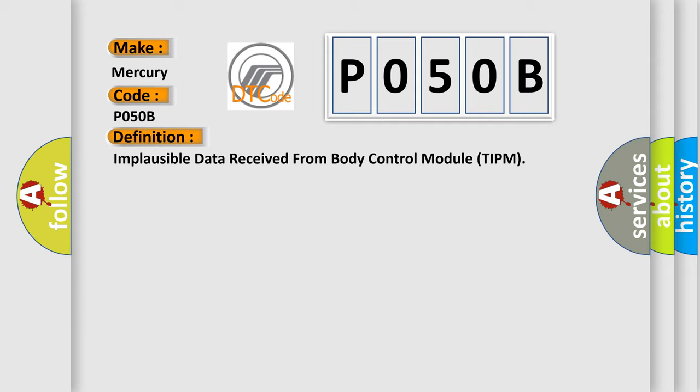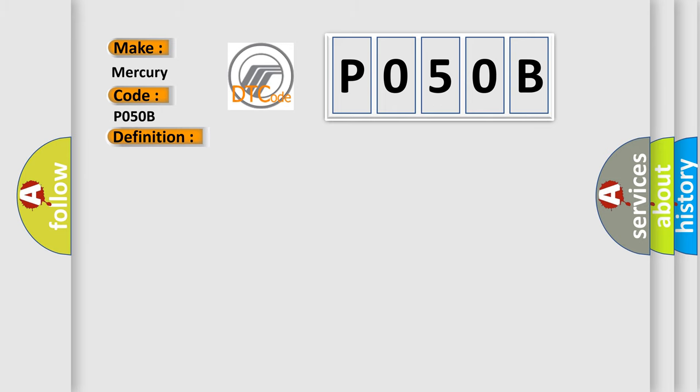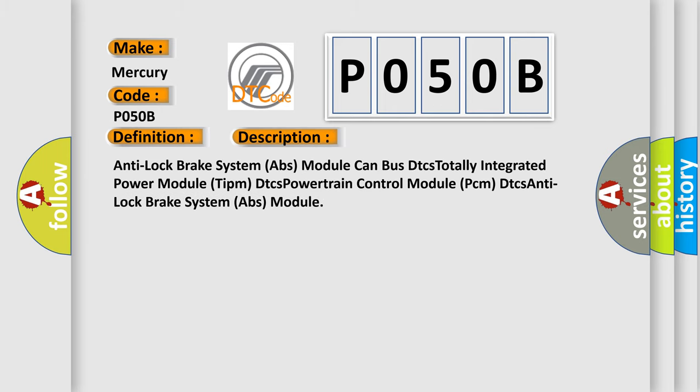And now this is a short description of this DTC code. Anti-lock brake system ABS module can bust DTC's totally integrated power module TIPM DTC's powertrain control module PCM DTC's anti-lock brake system ABS module.